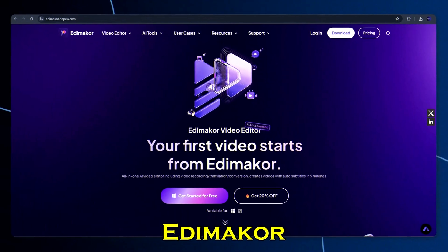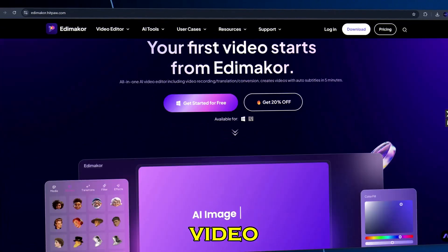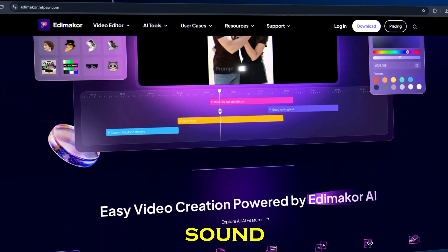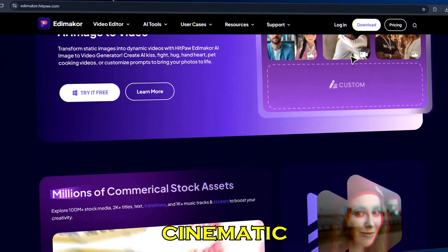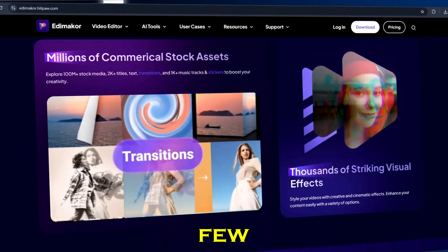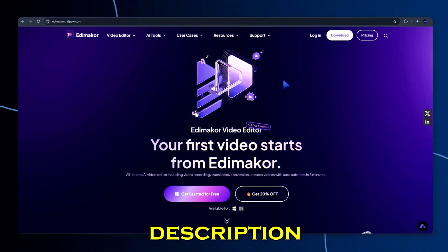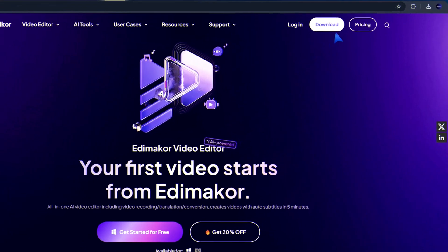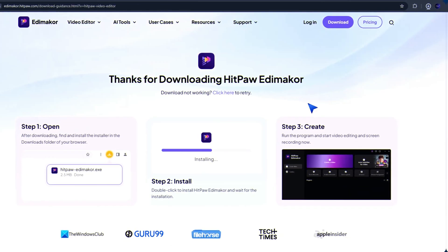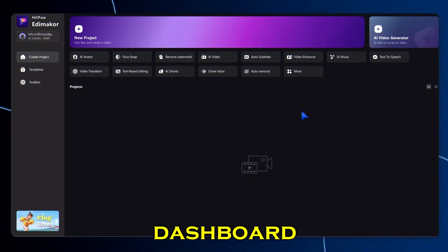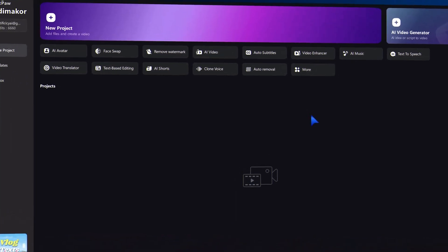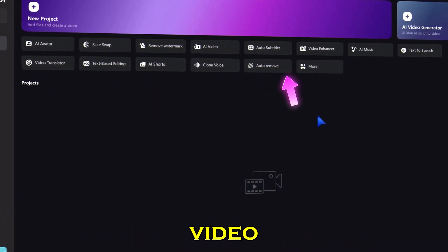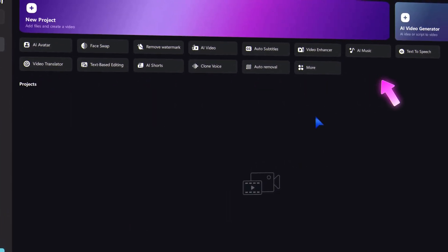HitPaw EdemaCore is an all-in-one AI video editor that lets you create music, sound effects, and even full cinematic videos with just a few clicks. Just click on the description link to open EdemaCore. You get this clean dashboard with all the AI tools — music, sound effects, face swap, video generator, and more.